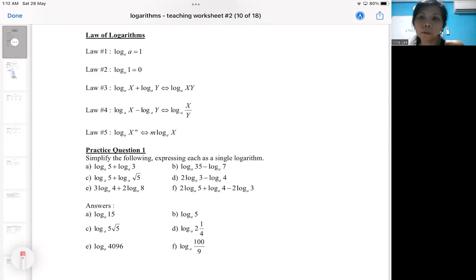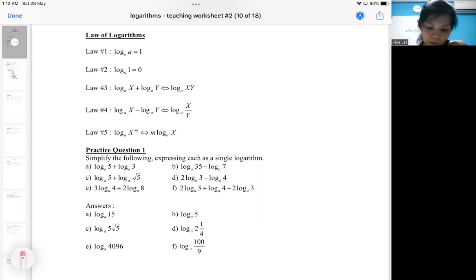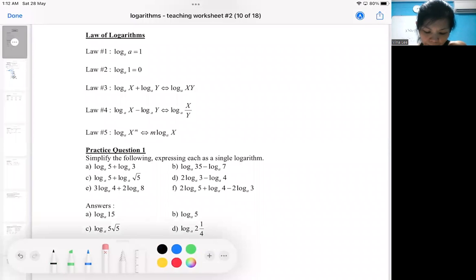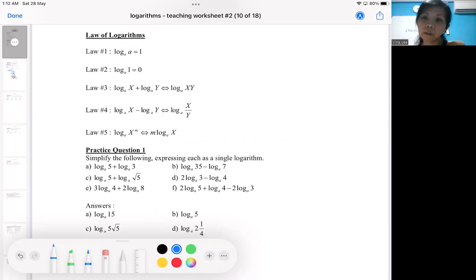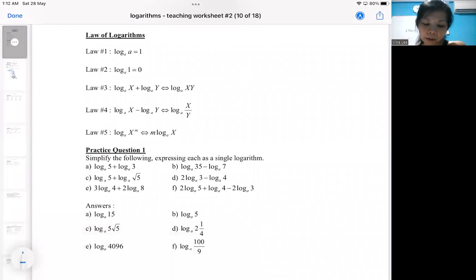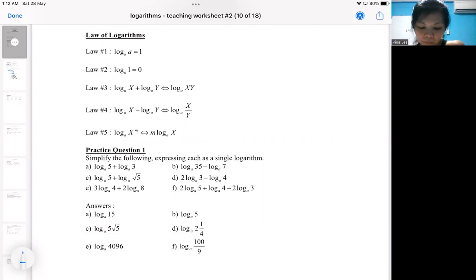We have gone through the first two rules of logarithm, so now the focus will be on the last three rules. If you can perform the three rules very well, logarithm is actually quite easy. So now we look at rule number three and rule number four.